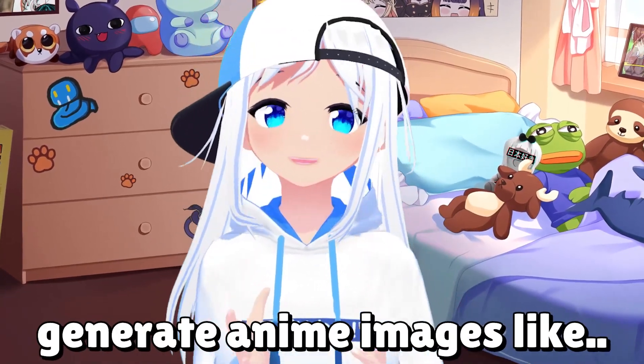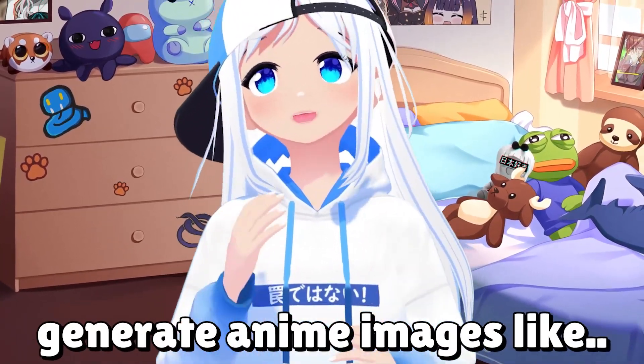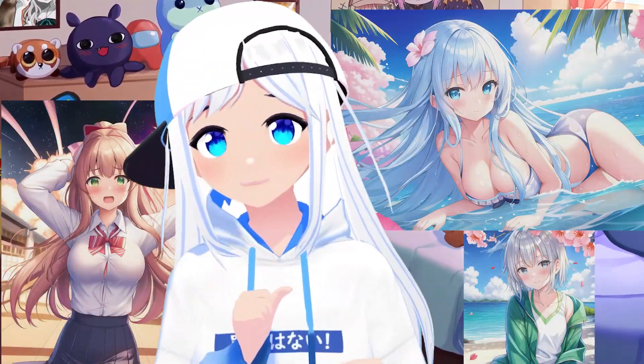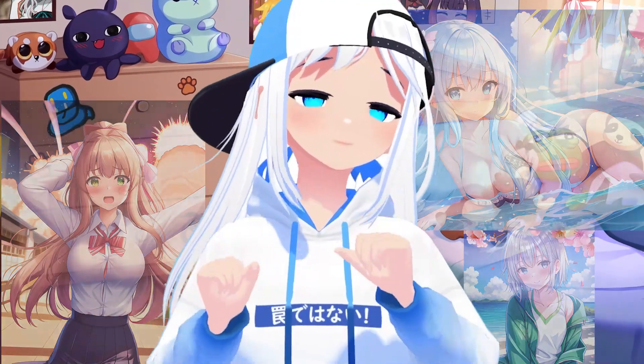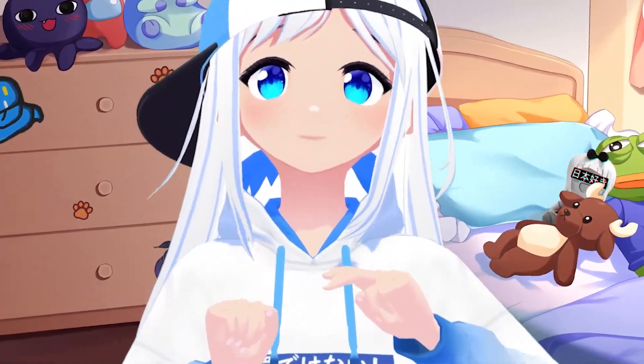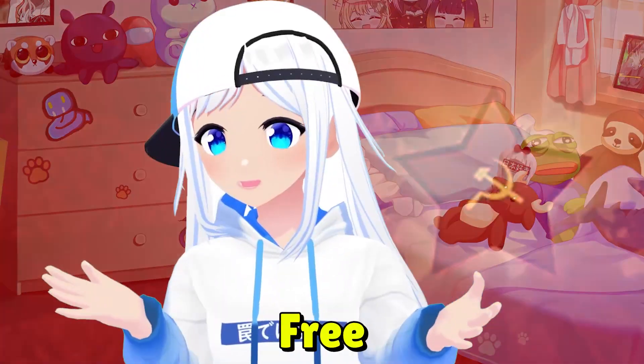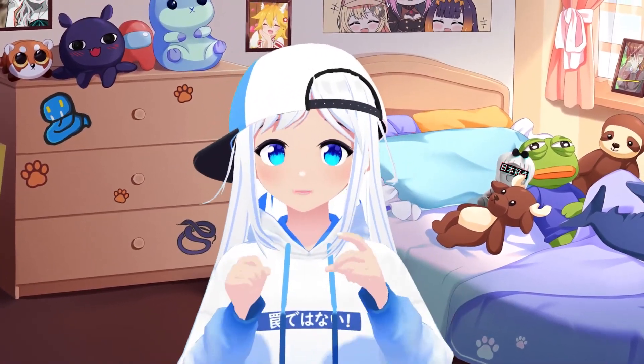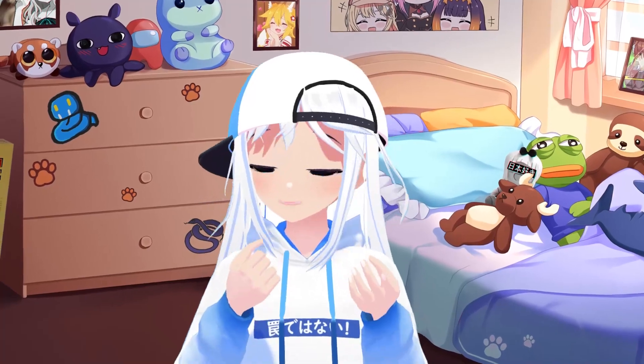Do you want to know how to generate anime images like these with artificial intelligence? All for the enticing price of free. Then follow this simple tutorial and I'll show you the steps on how to set this up. But first, let me explain how it works and what you'll need.